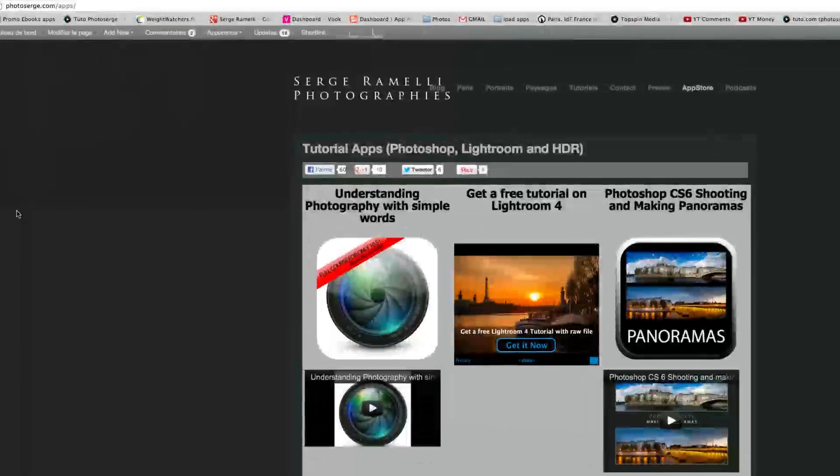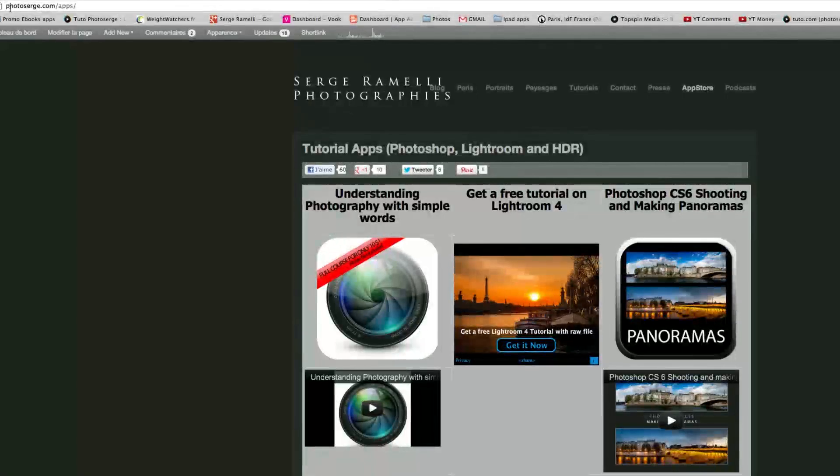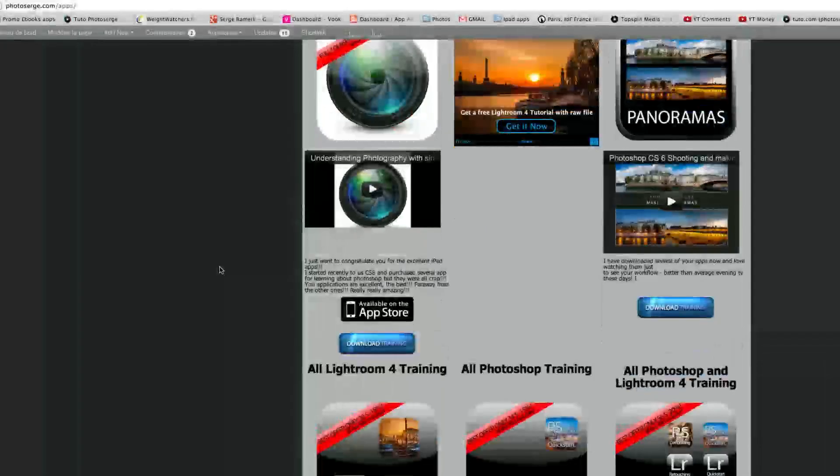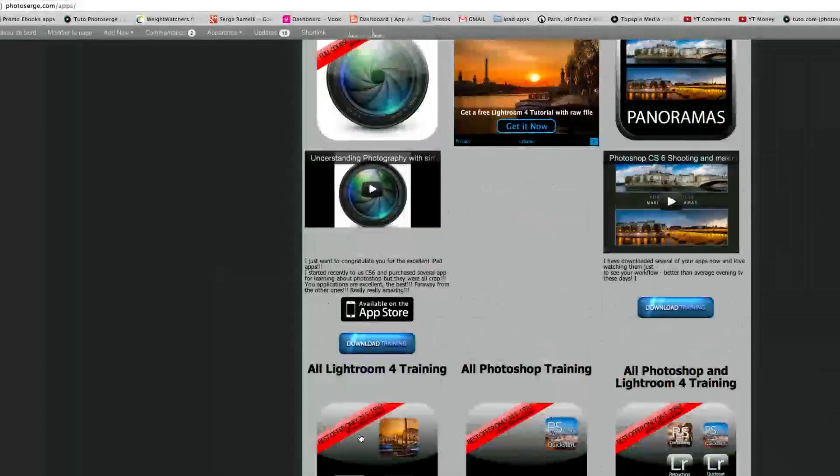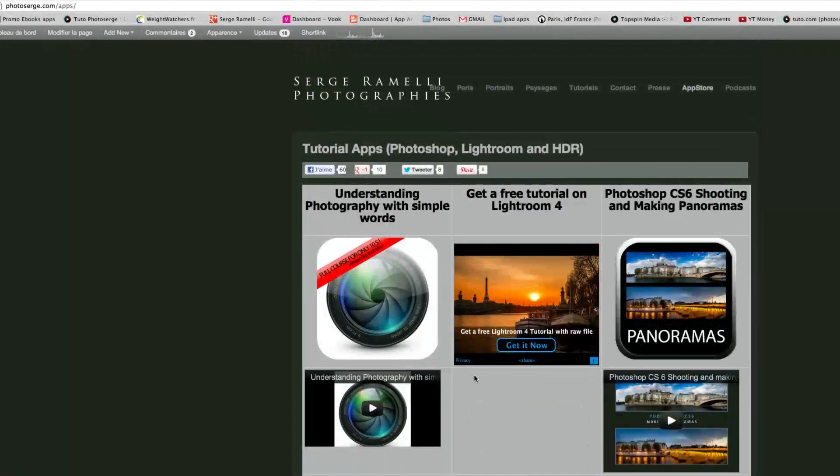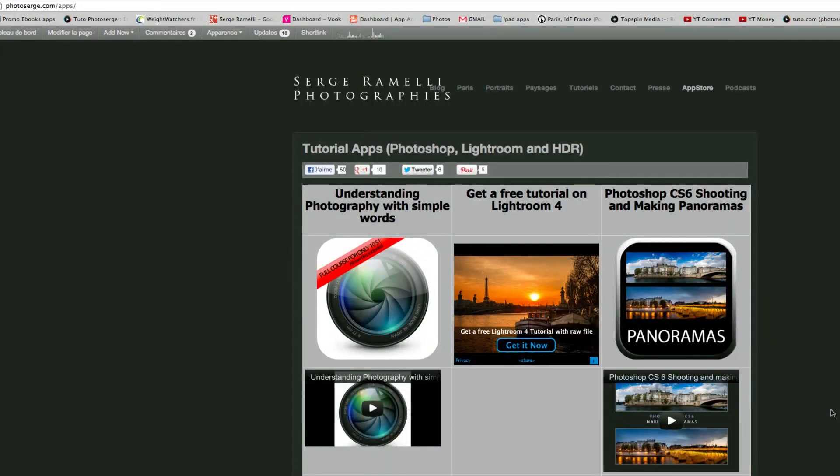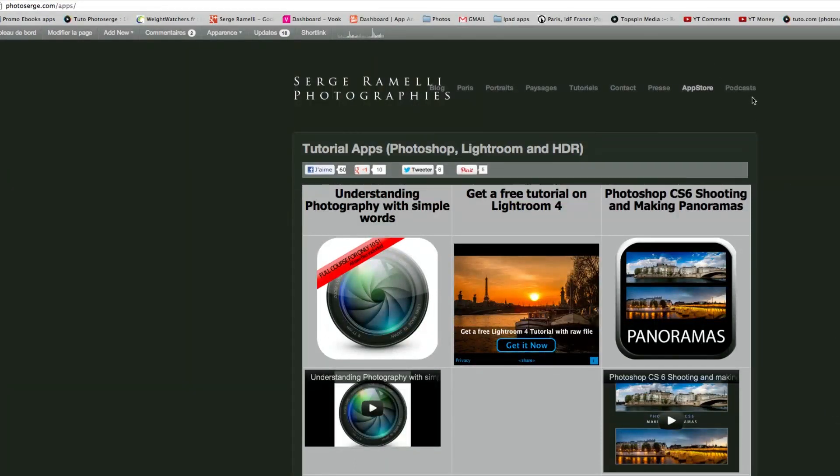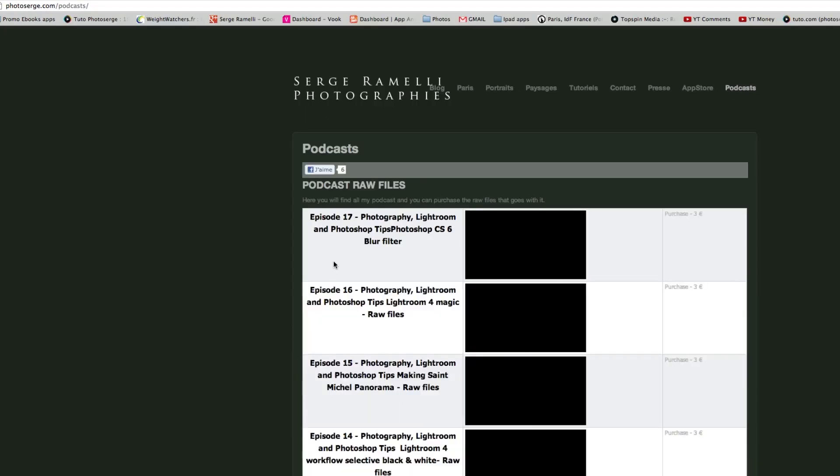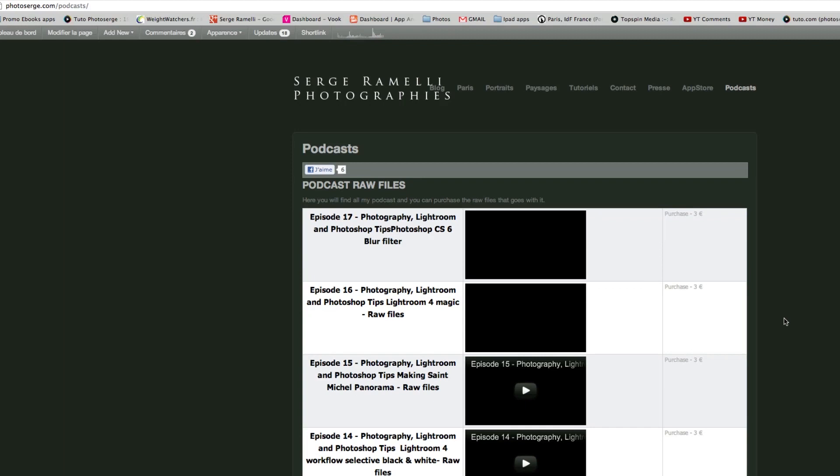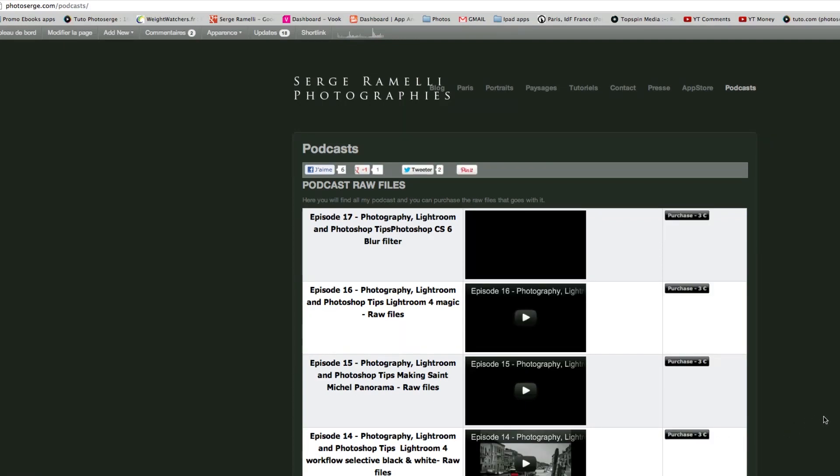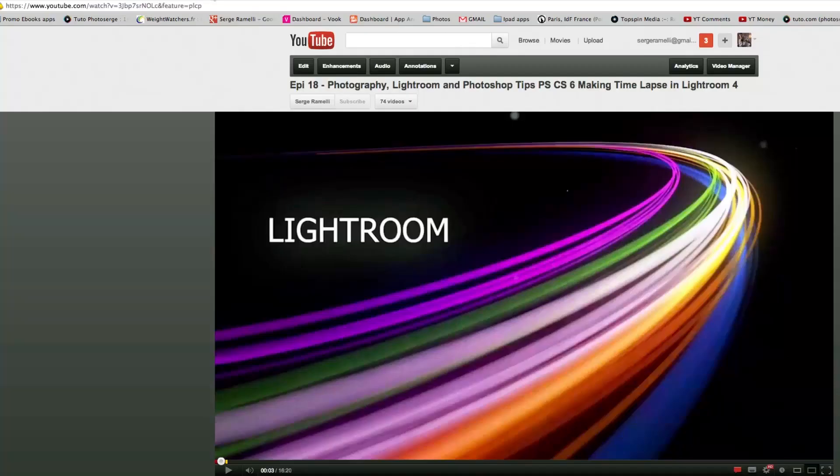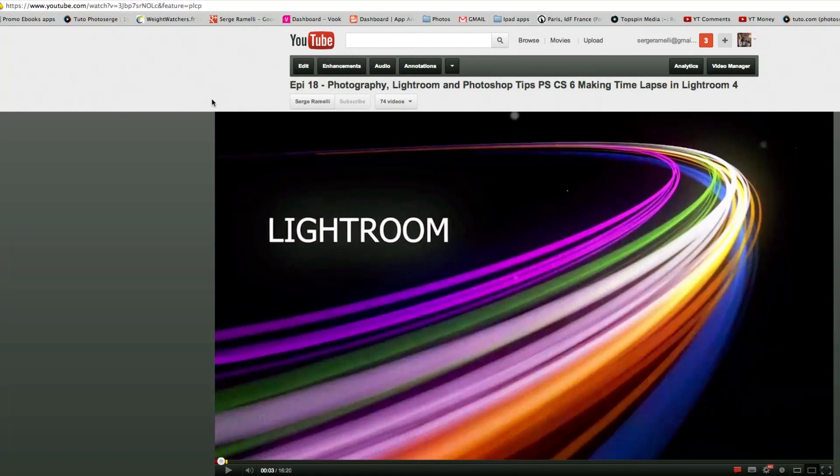Before we go back to the studio, I want to show you that if you go to photosearch.com/app, you can find all my training, mostly on Lightroom and Photoshop. Each course is about two hours and costs $10. If you want to see past episodes, go to the podcast section of my website where you can see all the back episodes and purchase the raw files to follow along. If you're watching on YouTube, don't forget to subscribe.